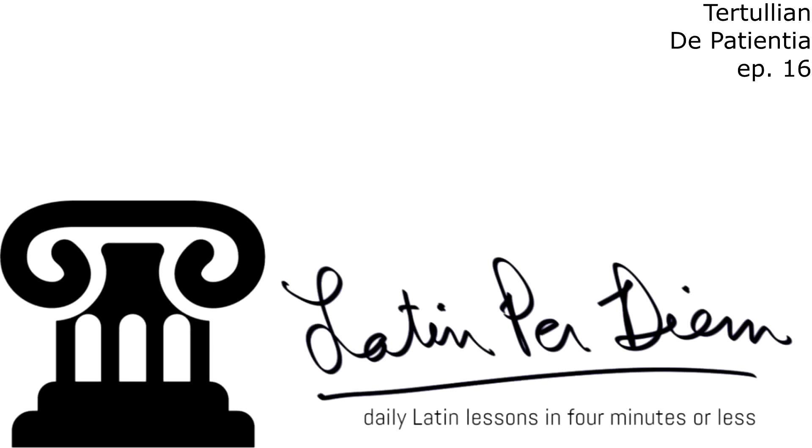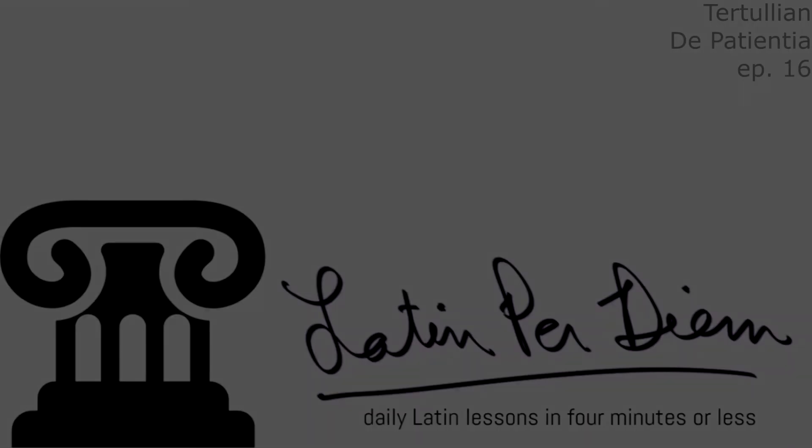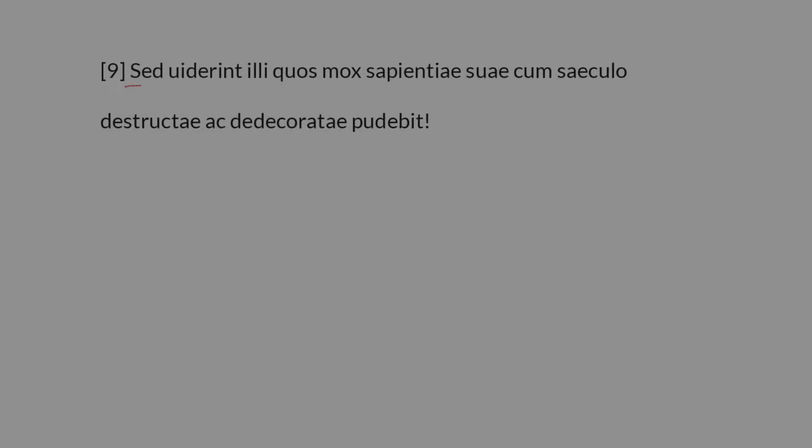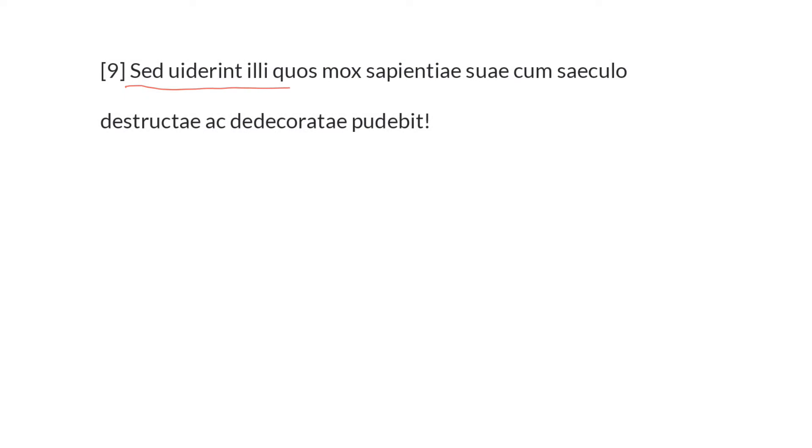Tertullian de Patientia, Book 1, Episode 16. Sed viderent illi quos mox sapientiae suae cum saeculo destructae ac dedecoratae pudebit.